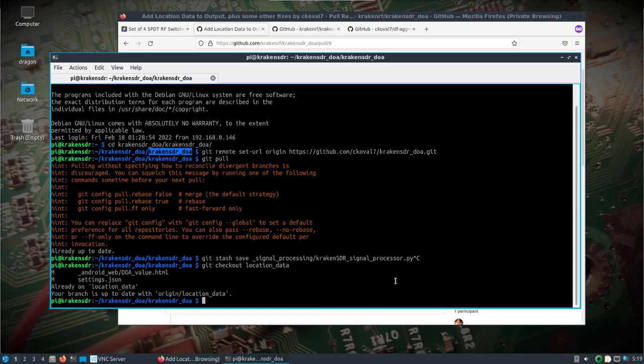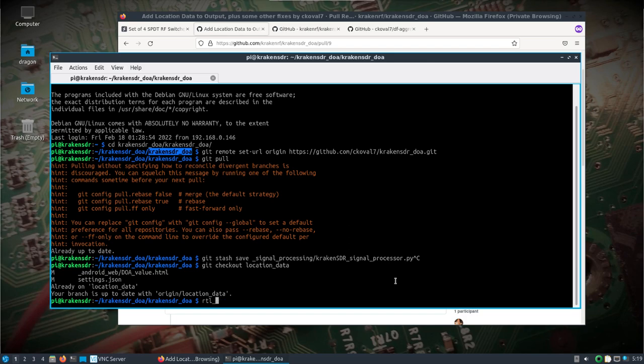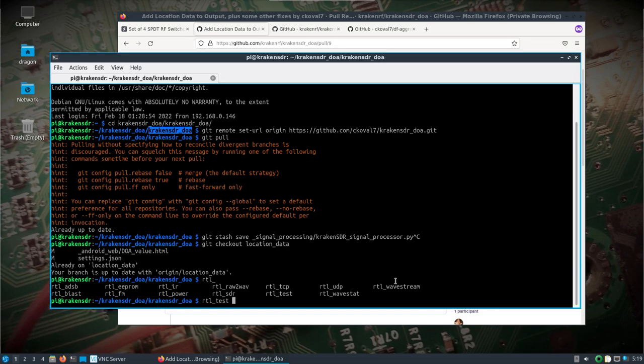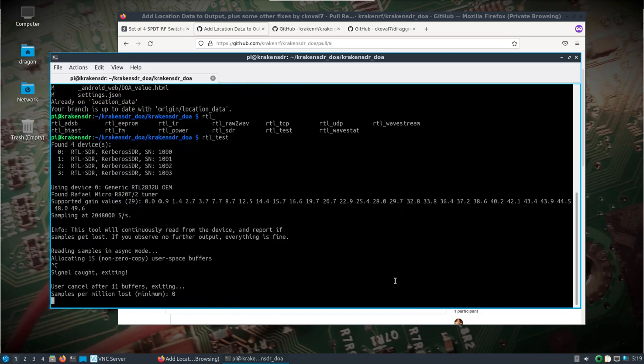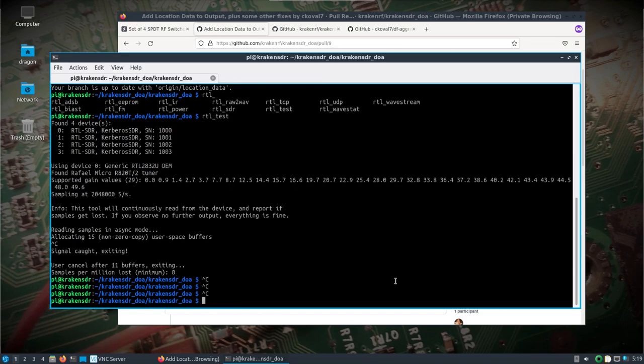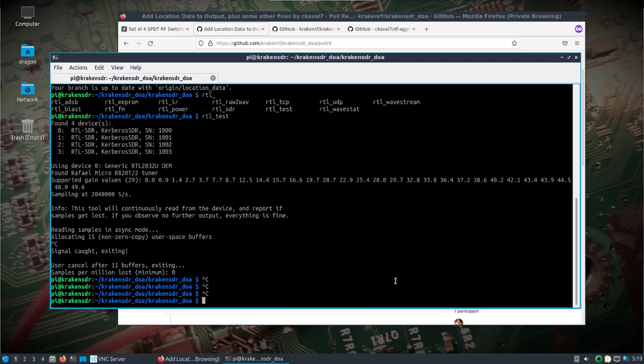Once we've done that we'll make sure the Pi sees the SDR. I have both external power and USB. I need to turn both on.